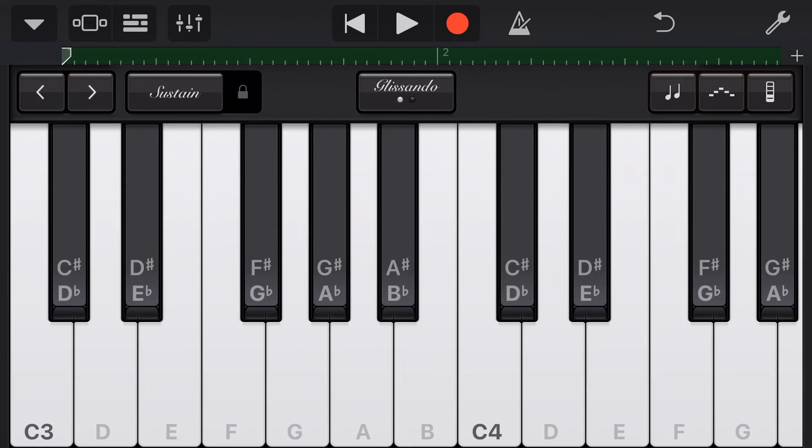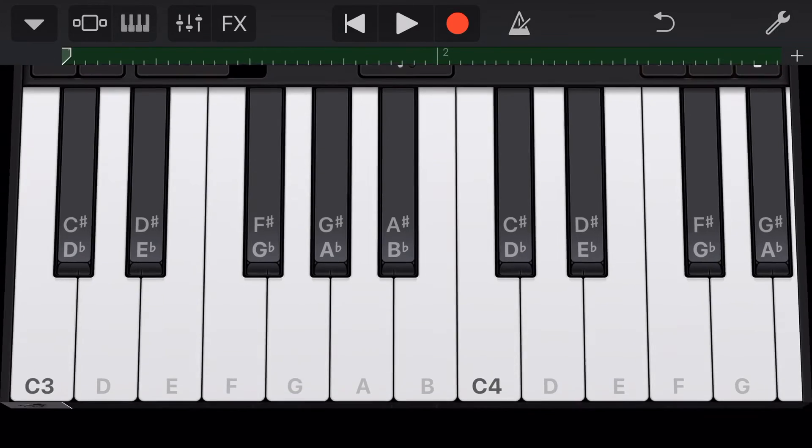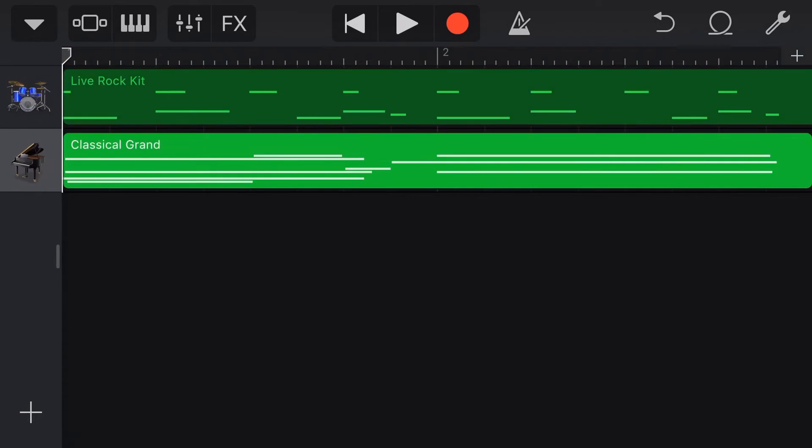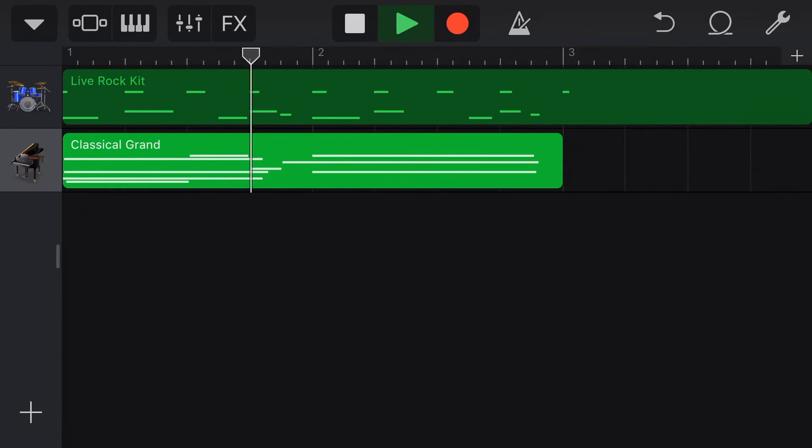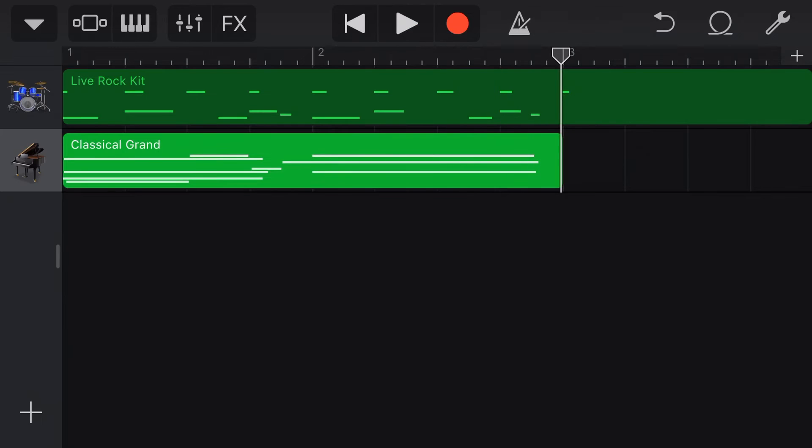Let's now hit record and record our second part of this piano. And we'll hit stop. Let's go back to our track view and take a look at what we've got. Here is everything together. Let's hit play and play it all back together.